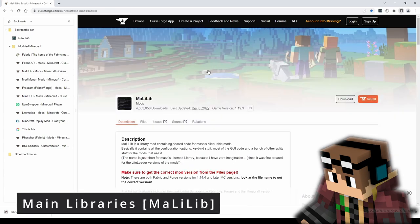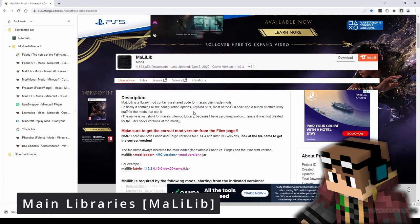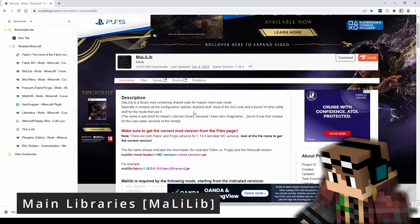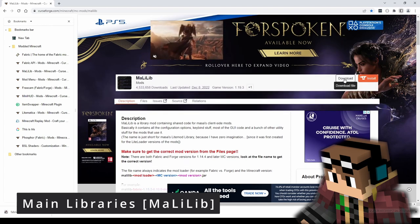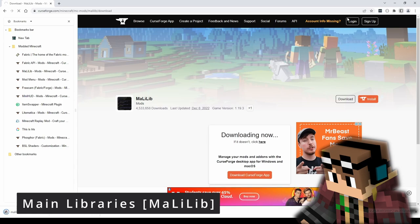The next one is MaoLib — that's how I pronounce it — and this is another library which is very often used by other mods, and it will certainly be used by some of the ones I'm going to show you. Follow the link, come to this page and hit the download button. I highly recommend signing up and logging in to these mod websites and bookmarking them to check for new releases in the future.